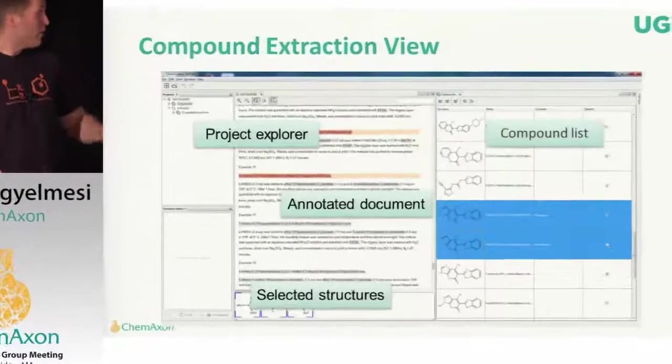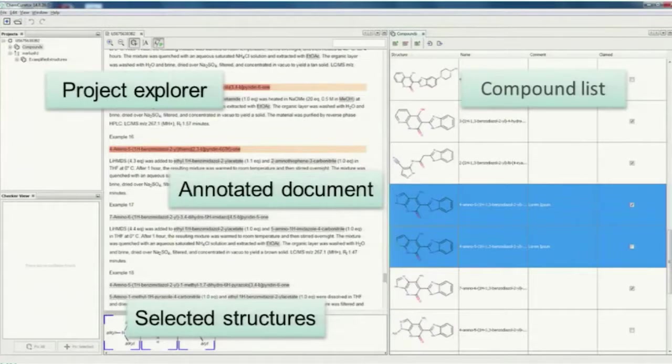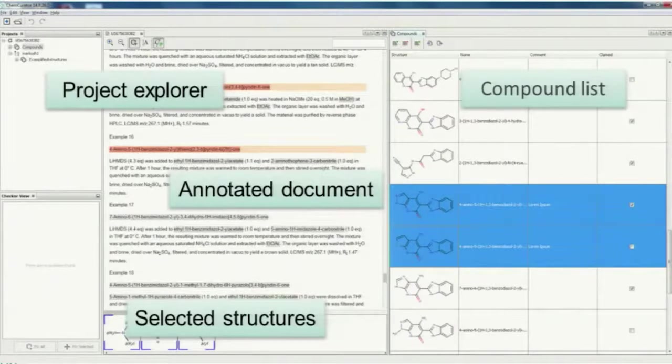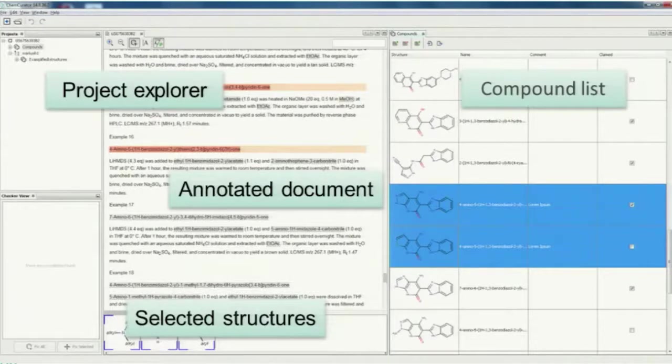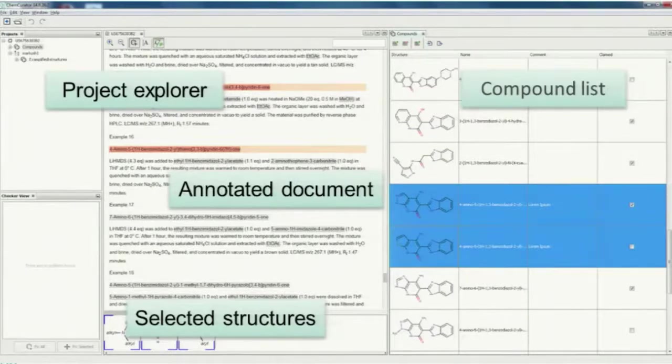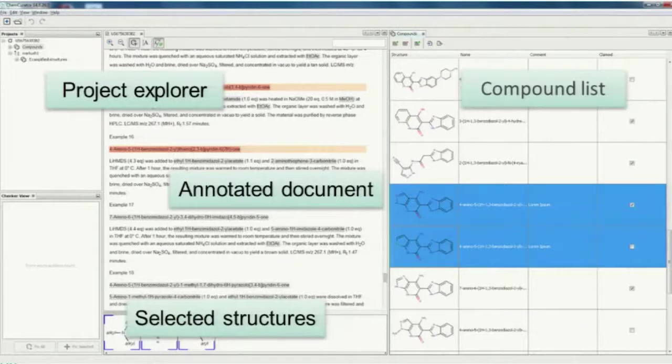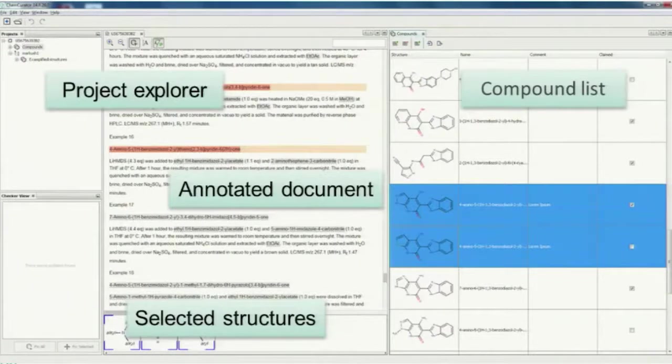Here you can see the UI of the application. We have two extraction views, one for compounds and other for Markush structures. This is the compounds extraction view. In the middle of the screen, you can see the annotated document. Chemical information is highlighted by gray. And if you can select on this document, selected structures appears under that, the selected structures view.